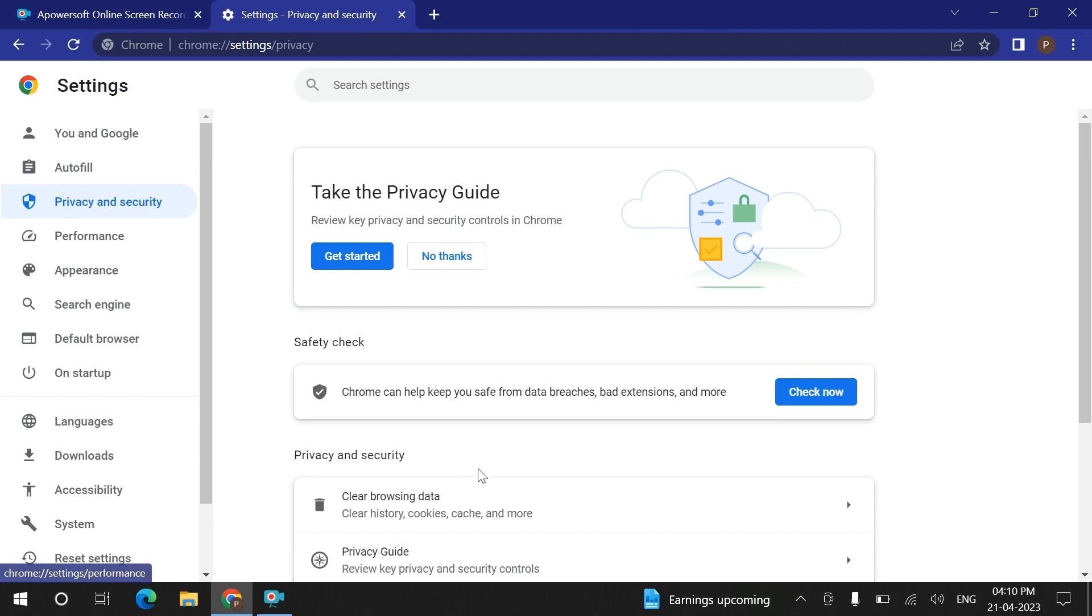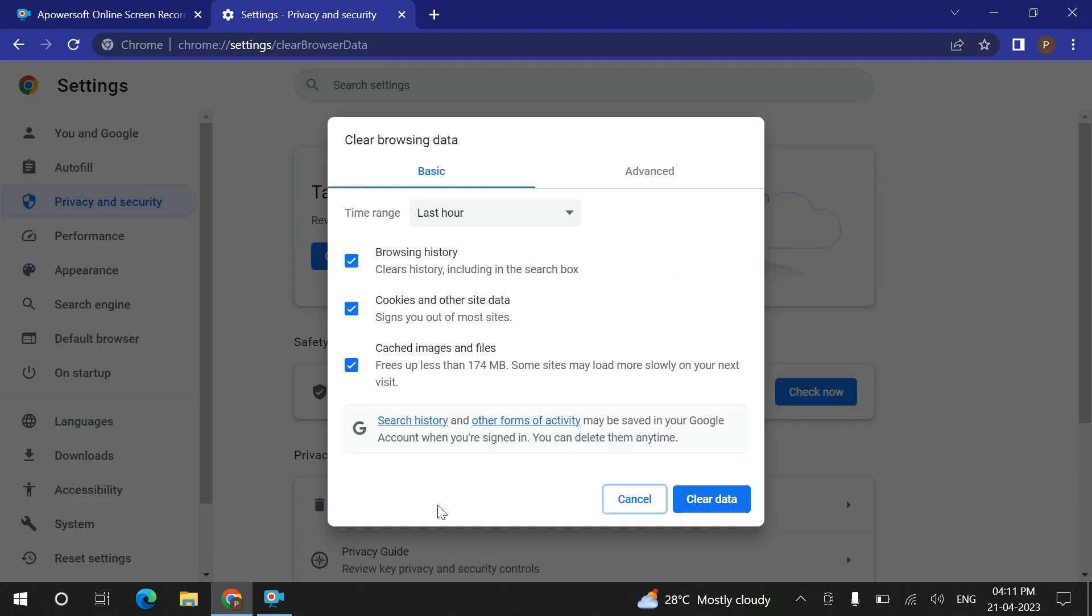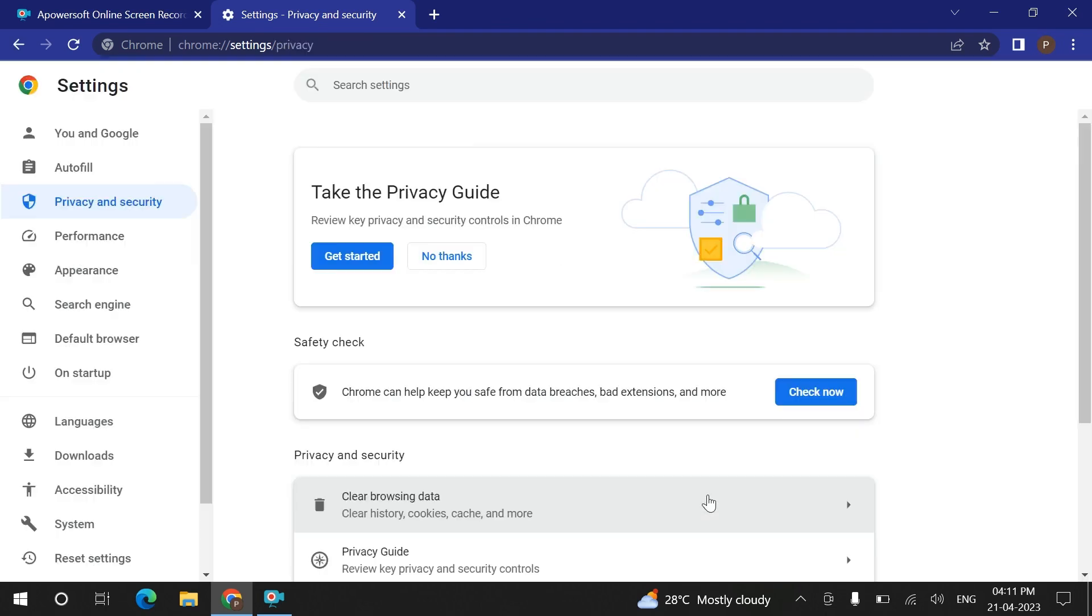In the privacy and security, you can see that clear browsing data, clear history, cookies, cache, and more. You have to click on this. After clicking on this, you have to check all these options and clear it.